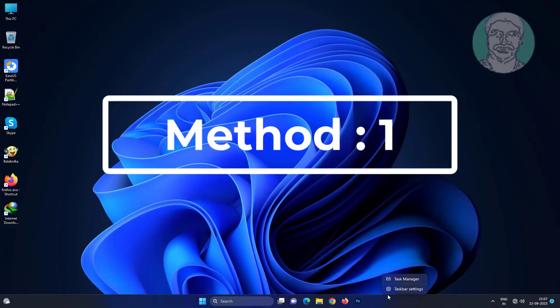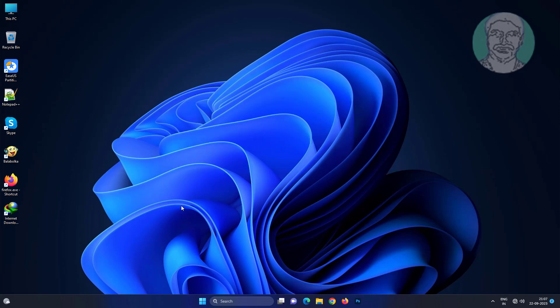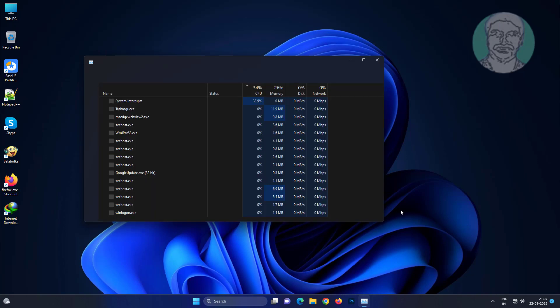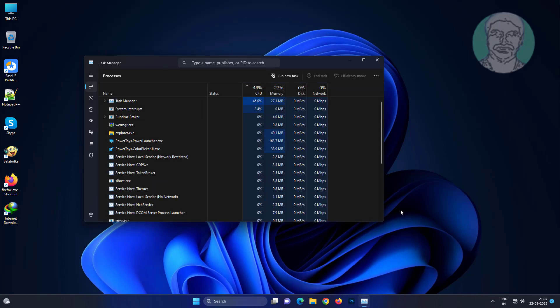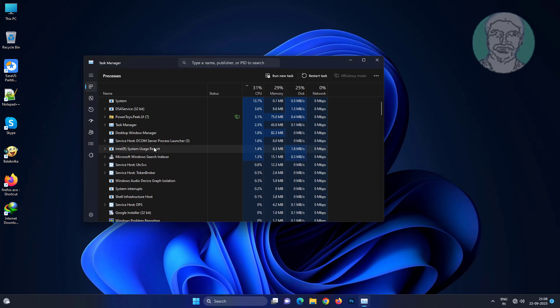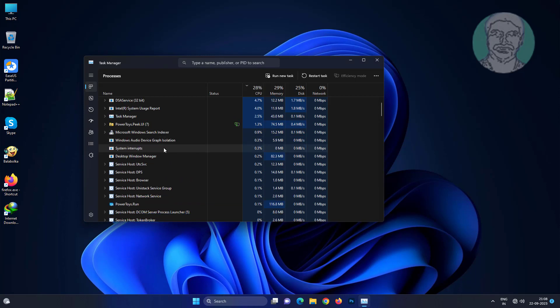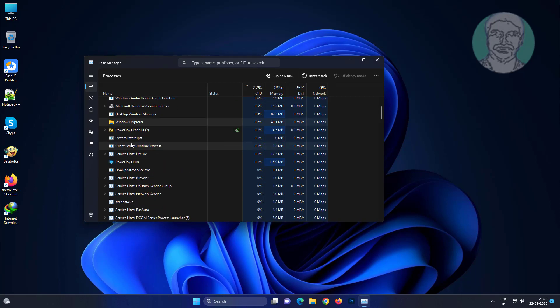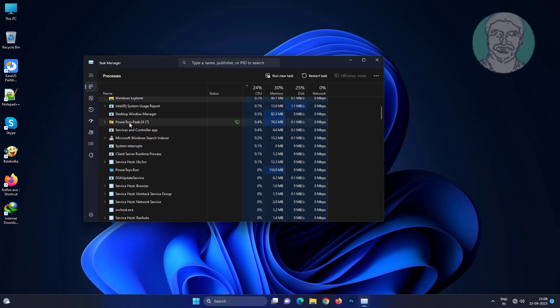First method is to right-click the start button, click task manager, and restart Windows Explorer.